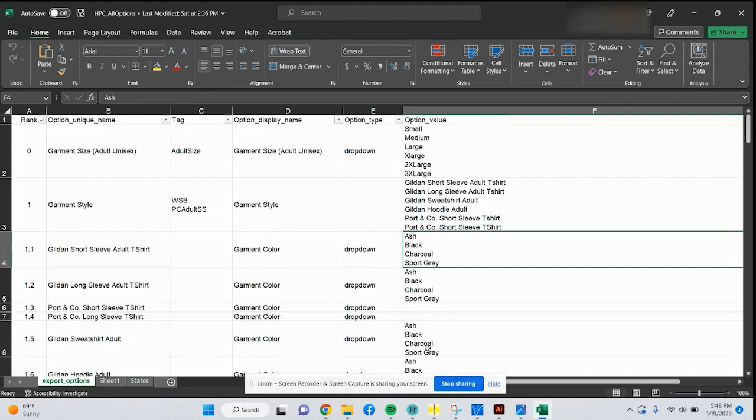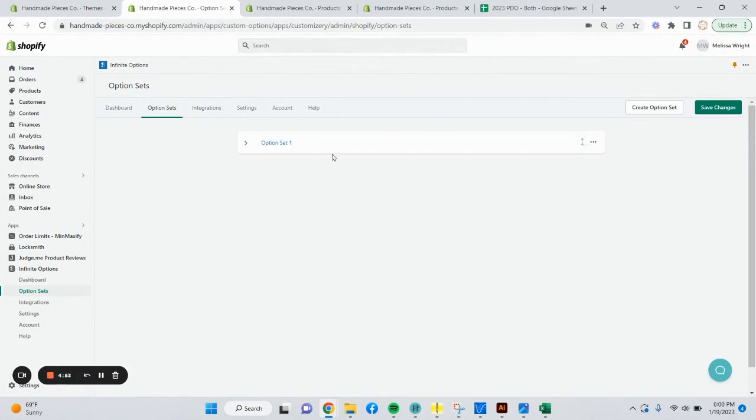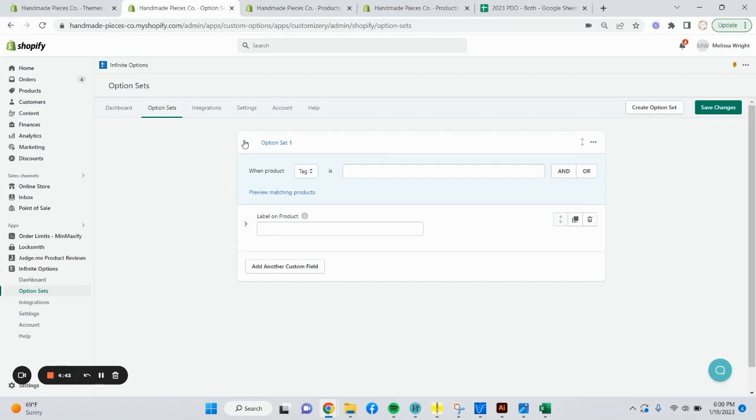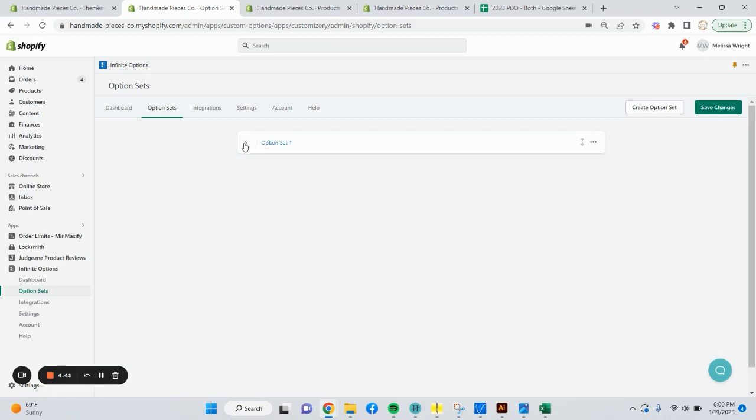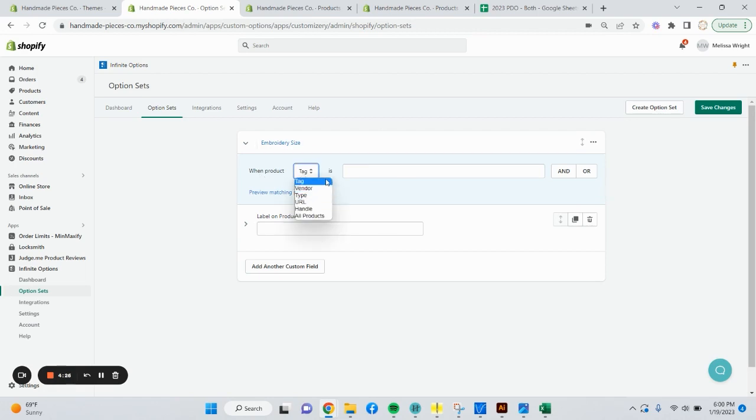Let's go back to Shopify. Now that we're back in the Infinite Options app, let's go ahead and make some option sets. We're going to say create a new option set and click the dropdown. This option set 1, that is a title that only you will see, so you can quickly identify these going back and forth. For the purpose of this example, I'm going to say embroidery size. The next option is when product tag. This is a dropdown. You see it says tag, vendor, type, URL, handle, and all products. Tag is the most beneficial way I've found to do it.